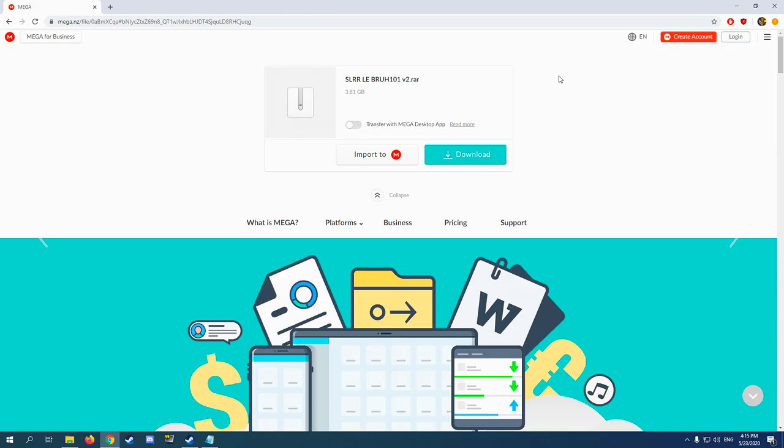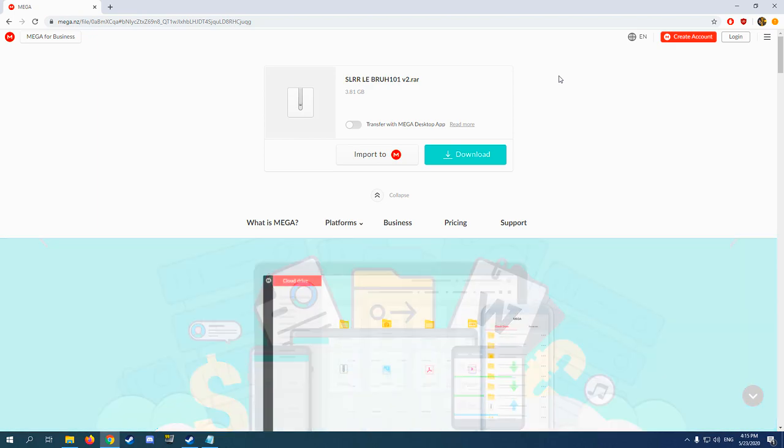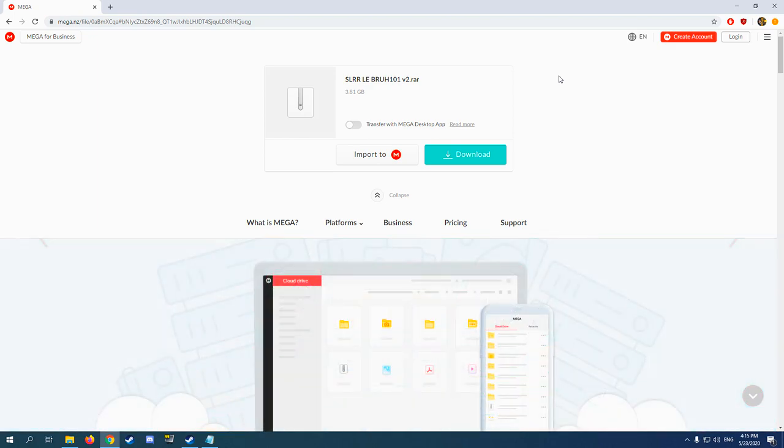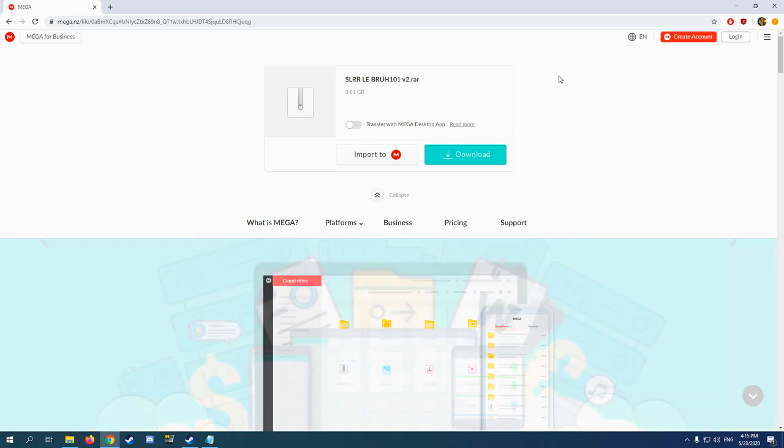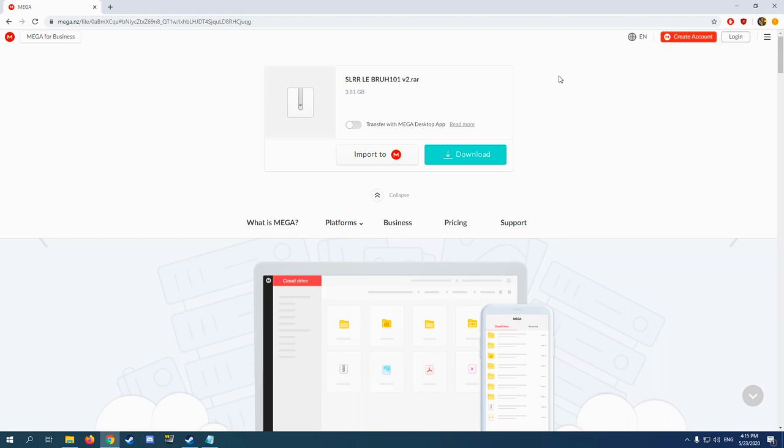The actual reviews of these modpacks, if you have not seen those reviews, links in the description or maybe in the top corner where it's going to pop up. If you don't know what SLR LE Bra 101 HD v2 and v3 are, links in the description for the reviews if you don't want to jump into it blindly, because there are good modpacks.